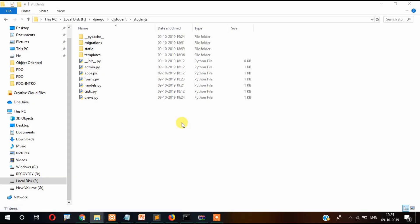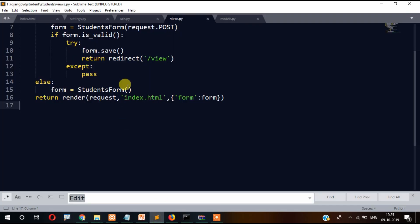Hi guys, welcome back to the tutorial series. In this video you are going to learn Django CRUD operations — specifically how to display data from the database.